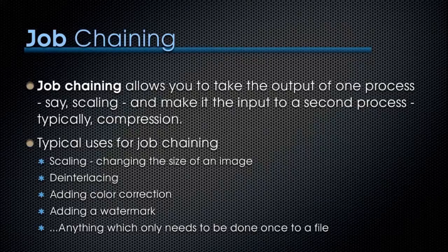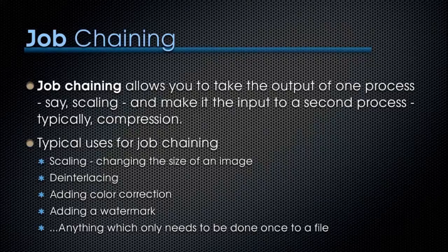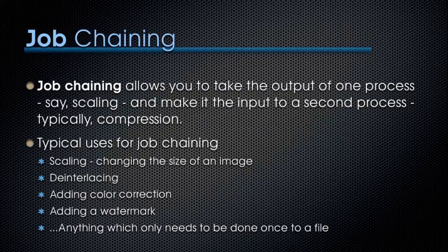Typical uses for job chaining are to scale or change the size of an image, de-interlace, add color correction, add a watermark, anything which only needs to be done once to a file.